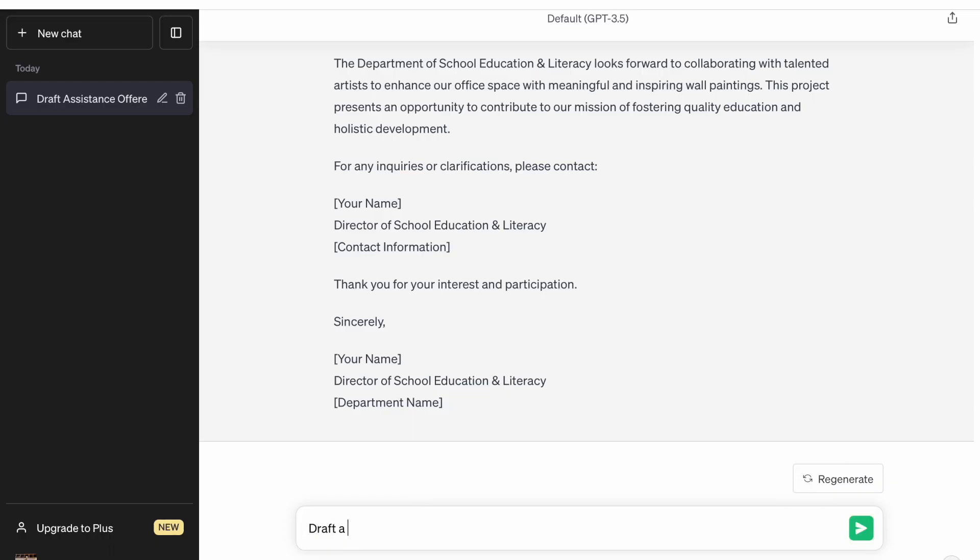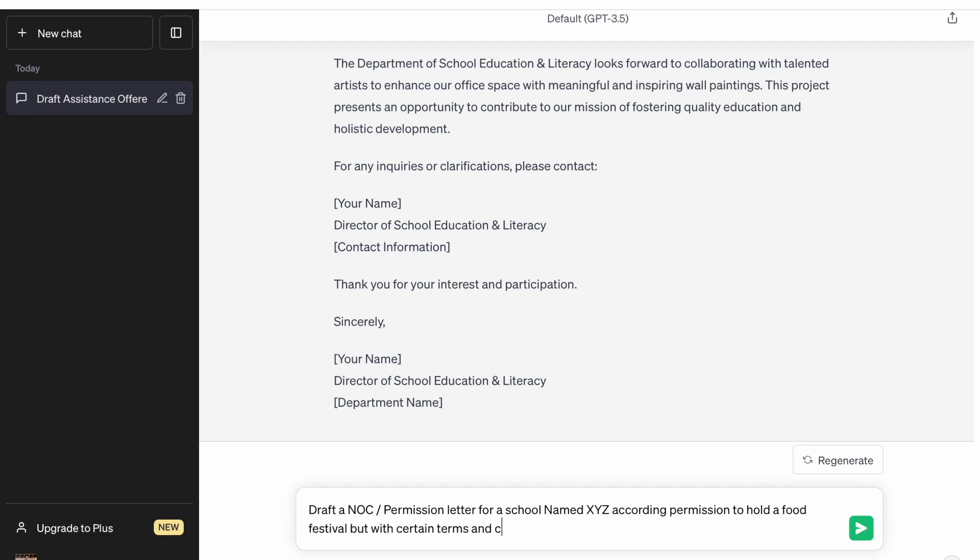For one last case, let's say some school has applied for some kind of permission and we have to issue that permission. Here we are asking ChatGPT to draft a NOC permission letter to a school named XYZ, giving permission to hold a food festival but with certain terms and conditions. Generally we often miss out on certain terms and conditions and simply issue permissions. Every permission or NOC should be based on certain terms and conditions. Let's see how ChatGPT fares here.